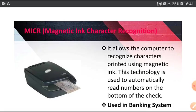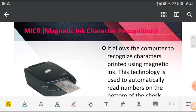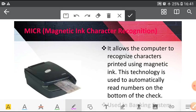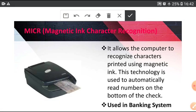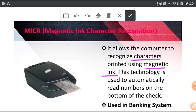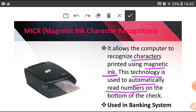Next, MICR (Magnetic Ink Character Recognition). It allows the computer to recognize characters printed using magnetic ink. It reads only magnetic ink. This technology is used to automatically read numbers on the bottom of the check.